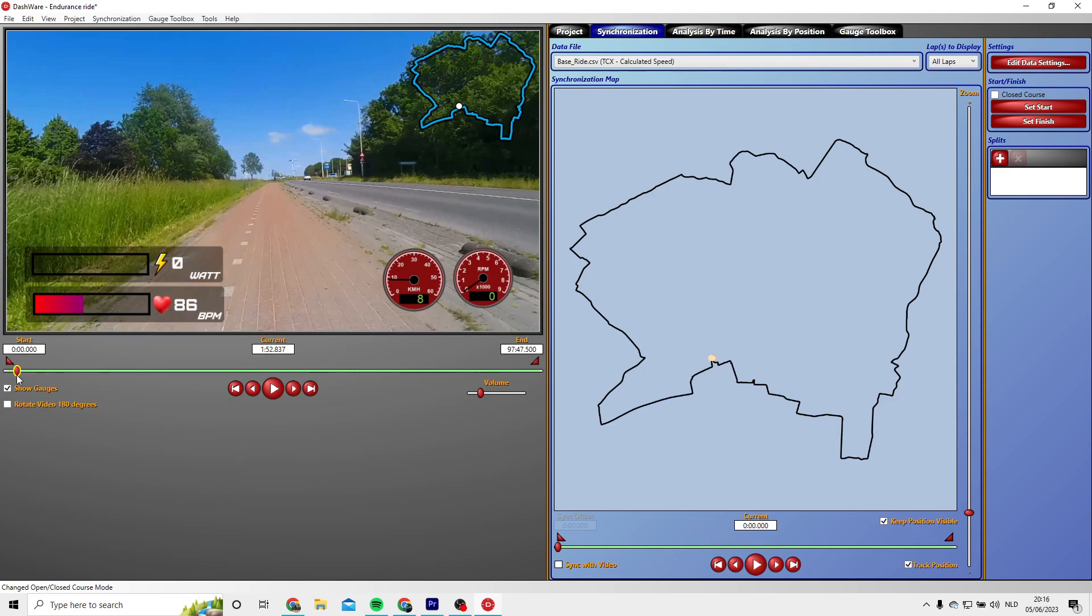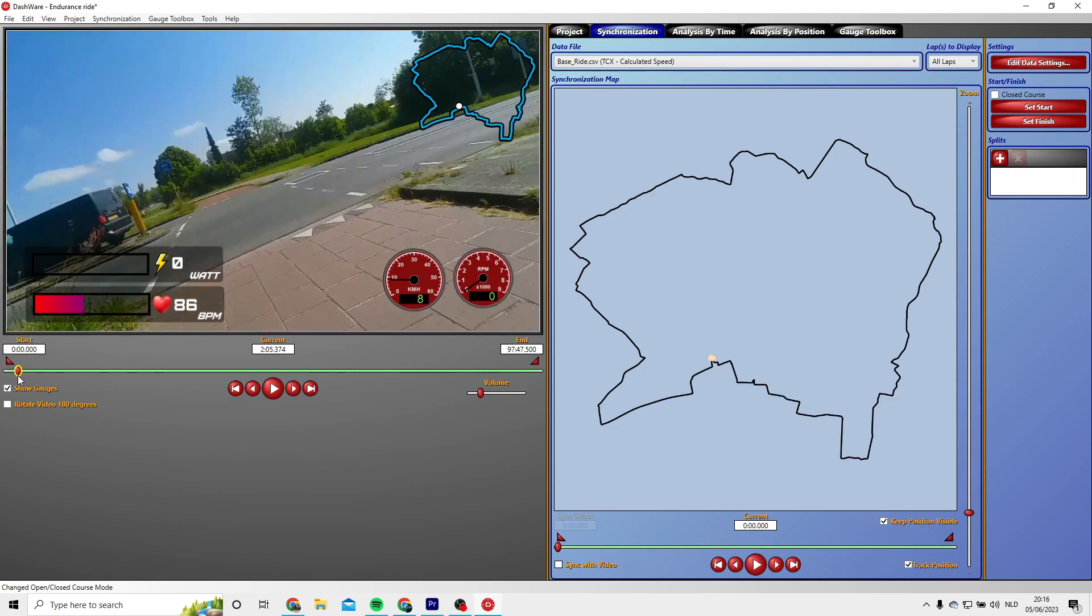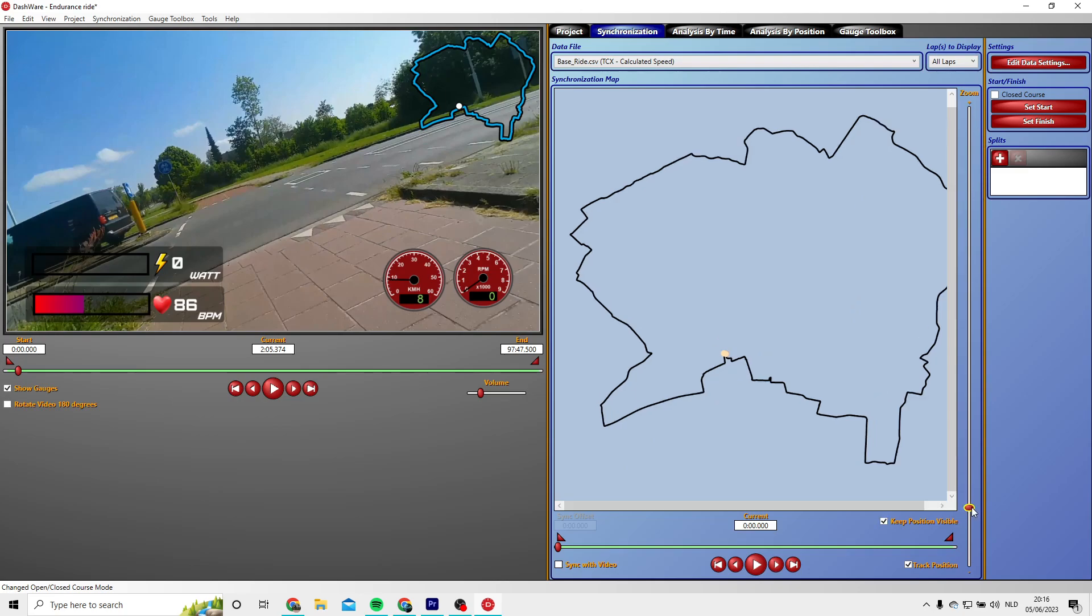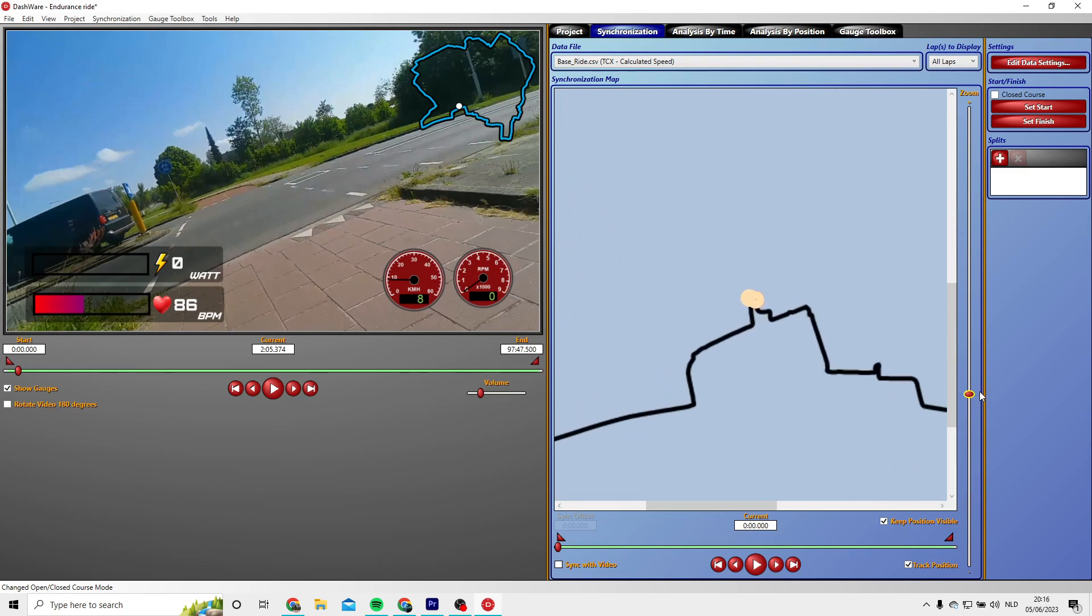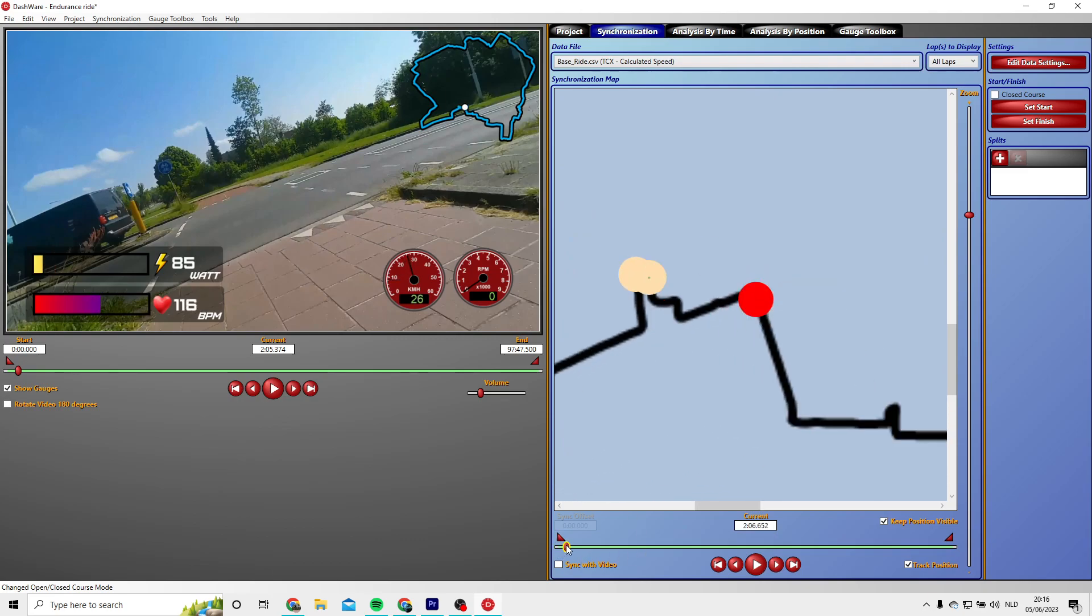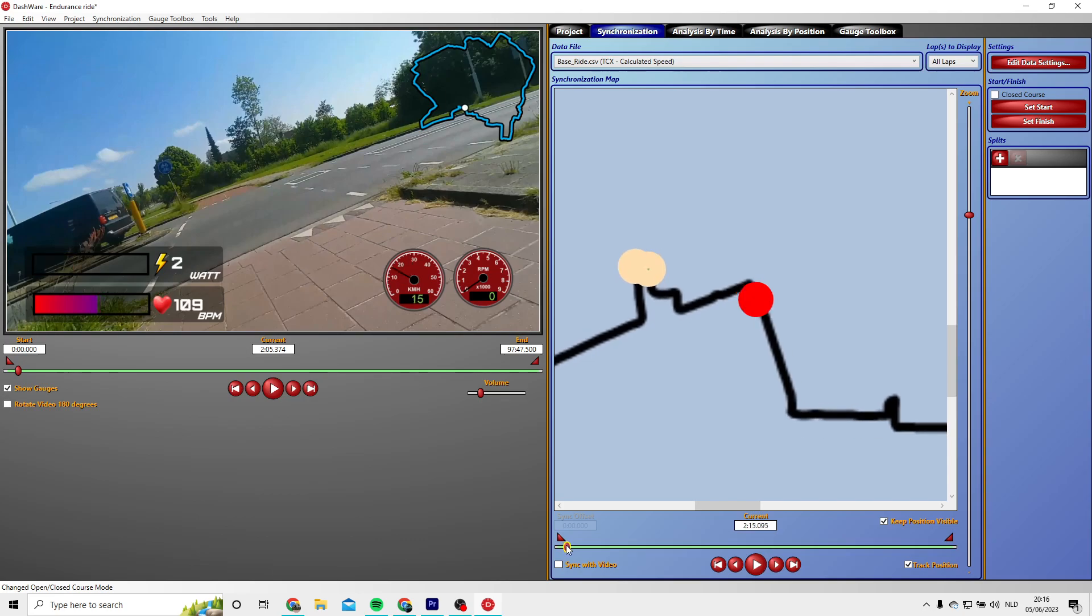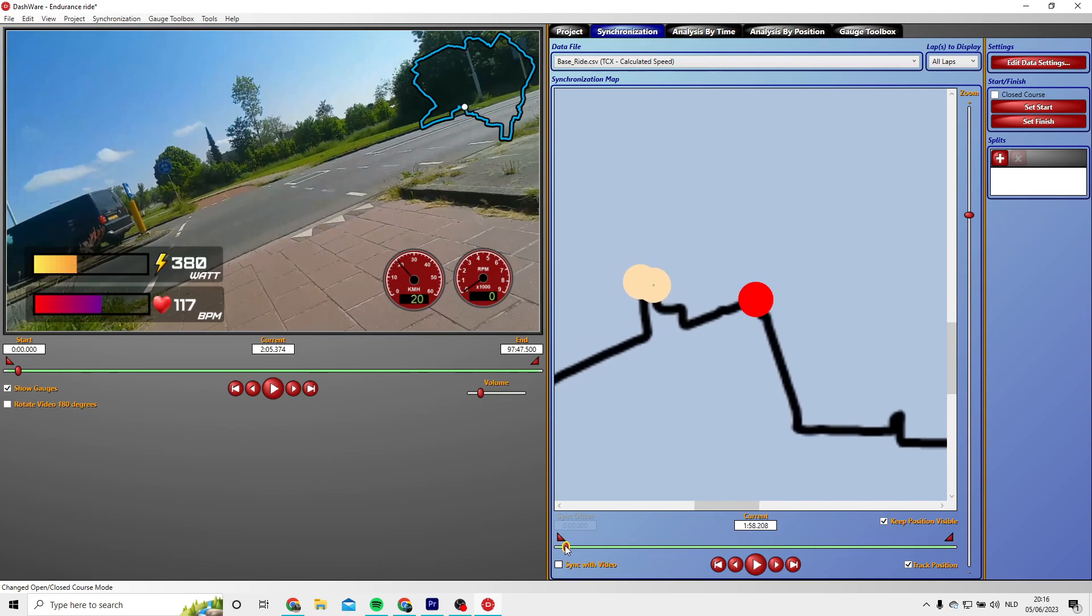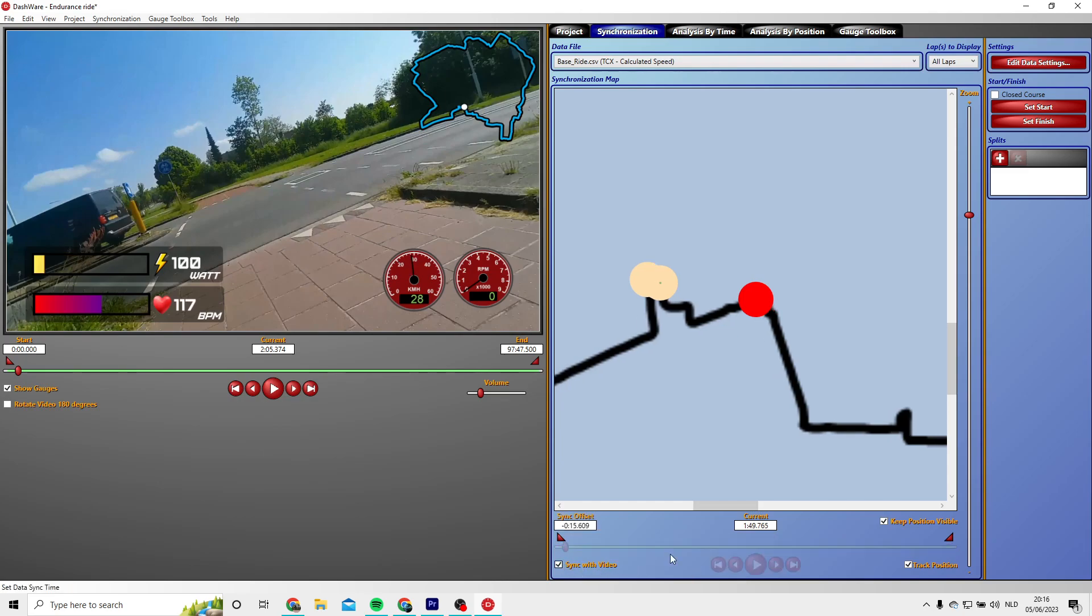Now the video is almost ready. The only thing that has to be done is synchronization of the data with the video. So choose a point on the video where you know exactly where you are, so you can slide this slider and go to the exact same spot on the map.